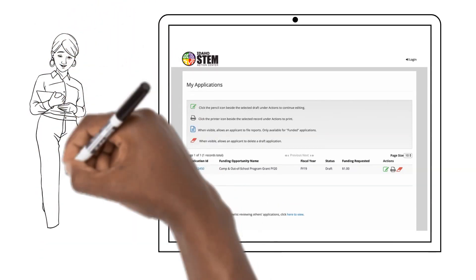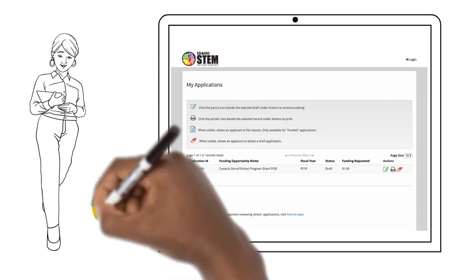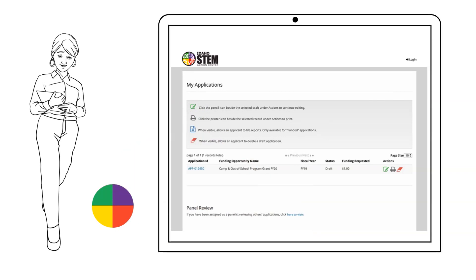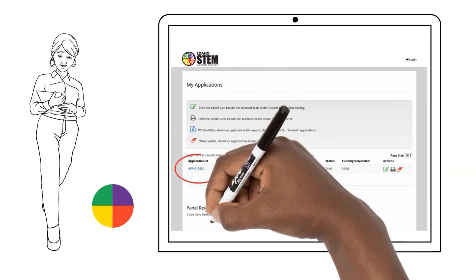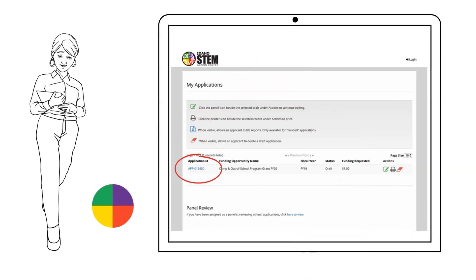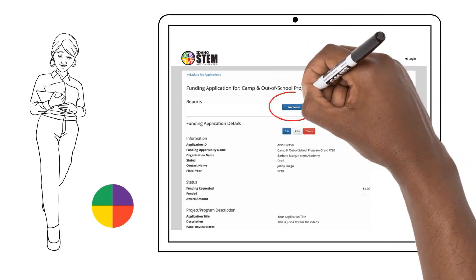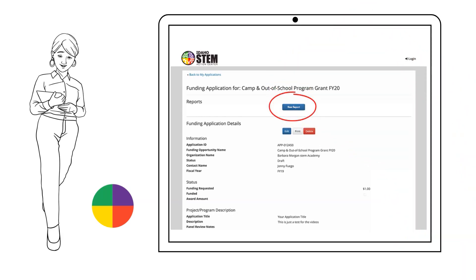Select the application you would like to create a report for by clicking on the application number. Click New Report to go to the reports page.